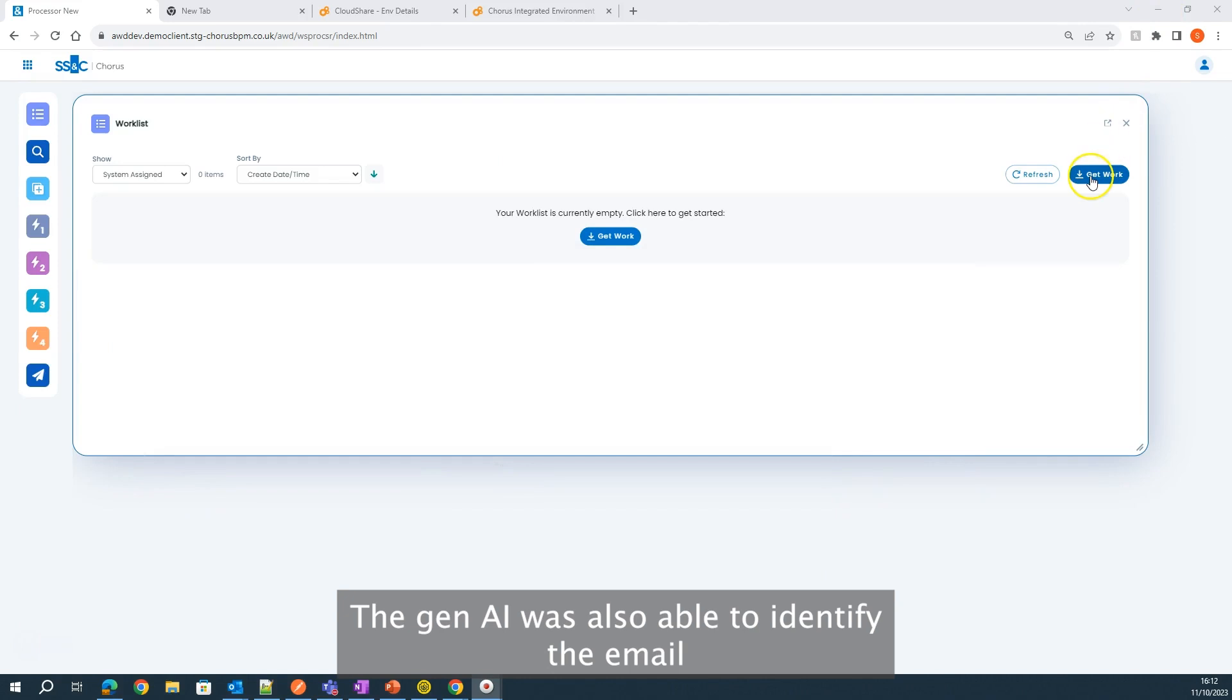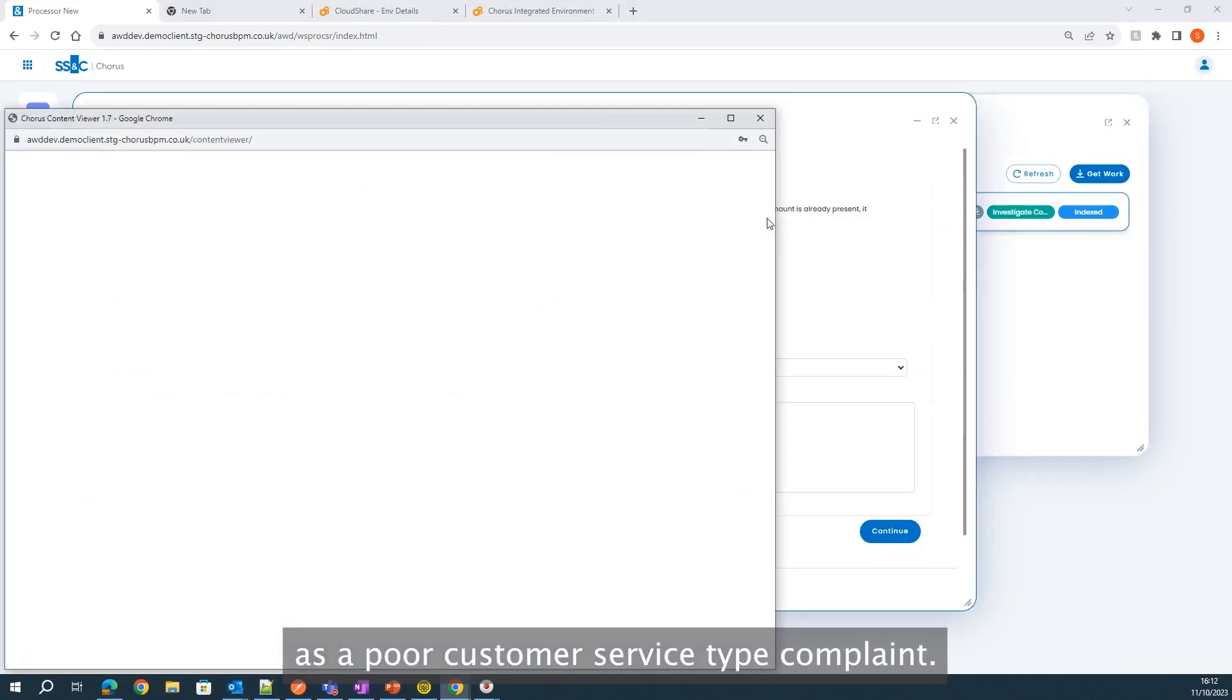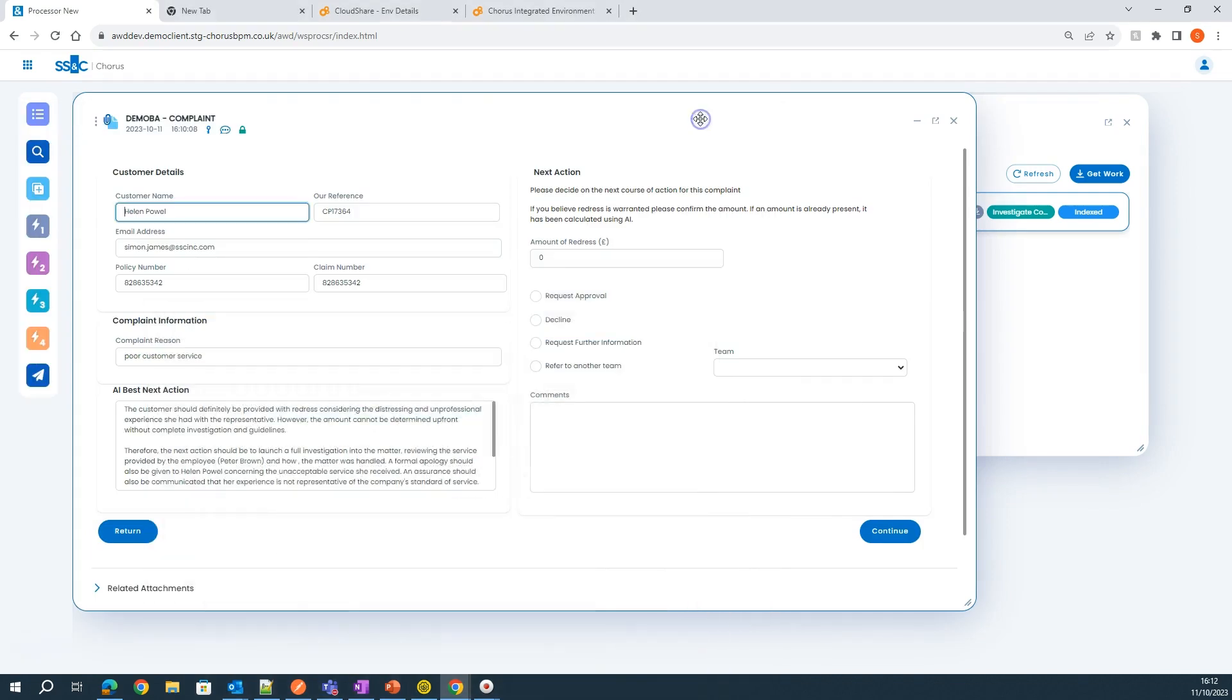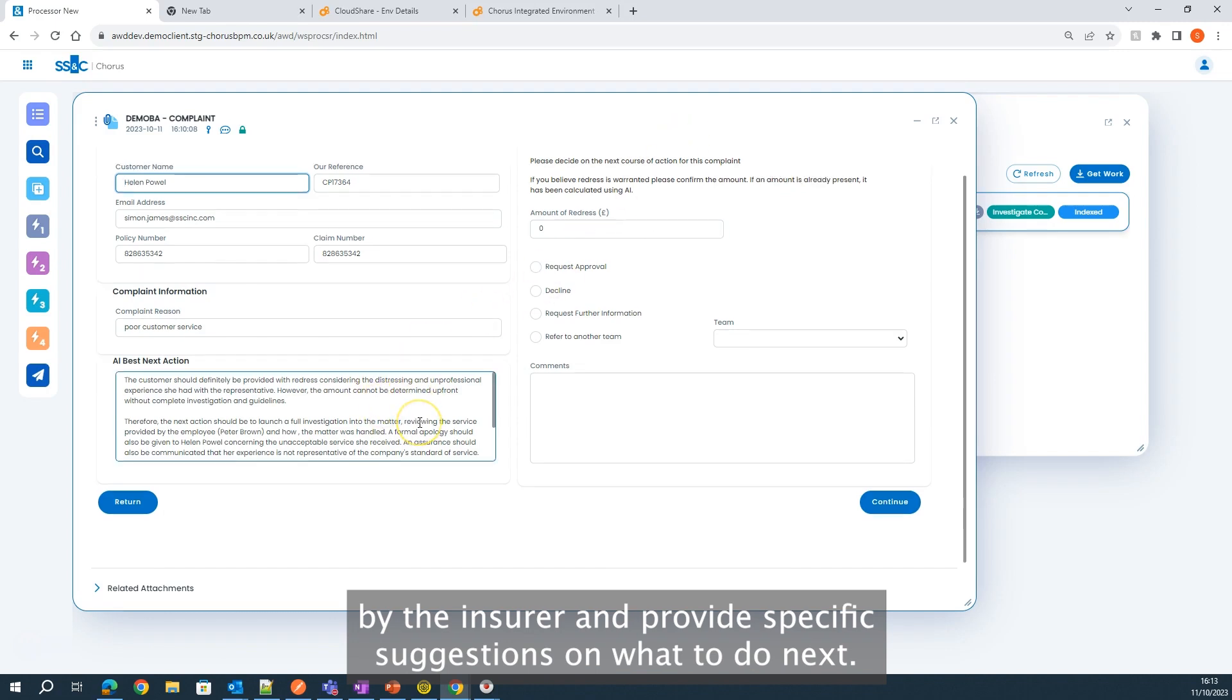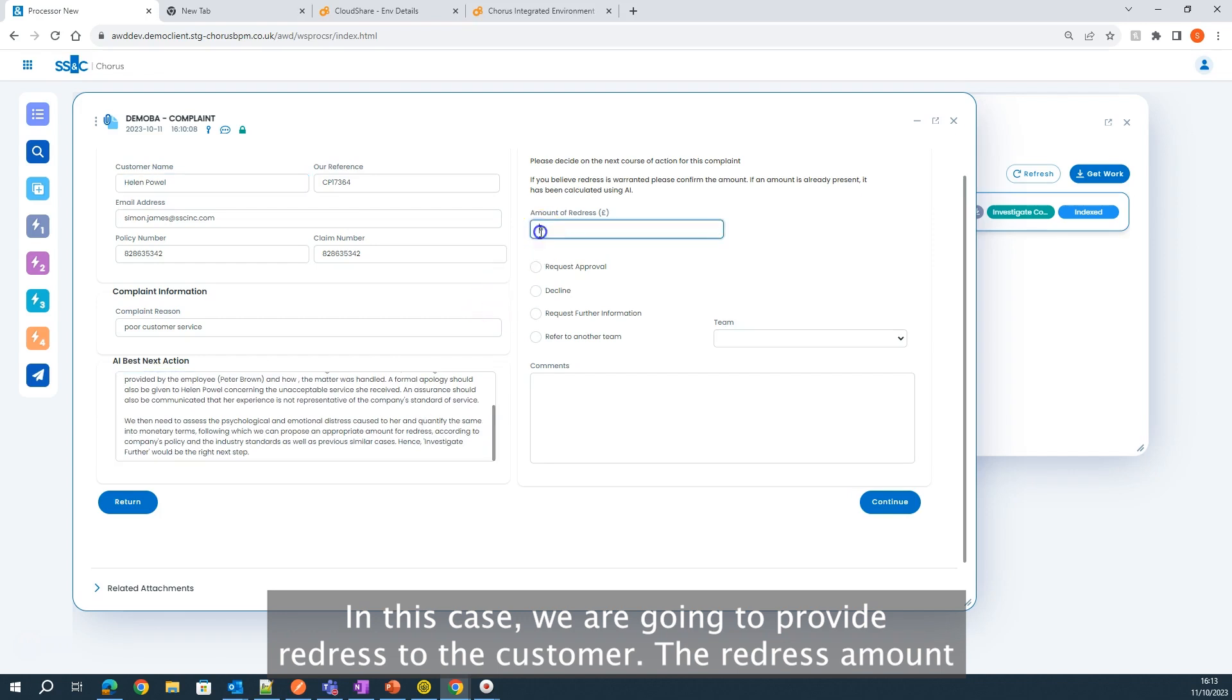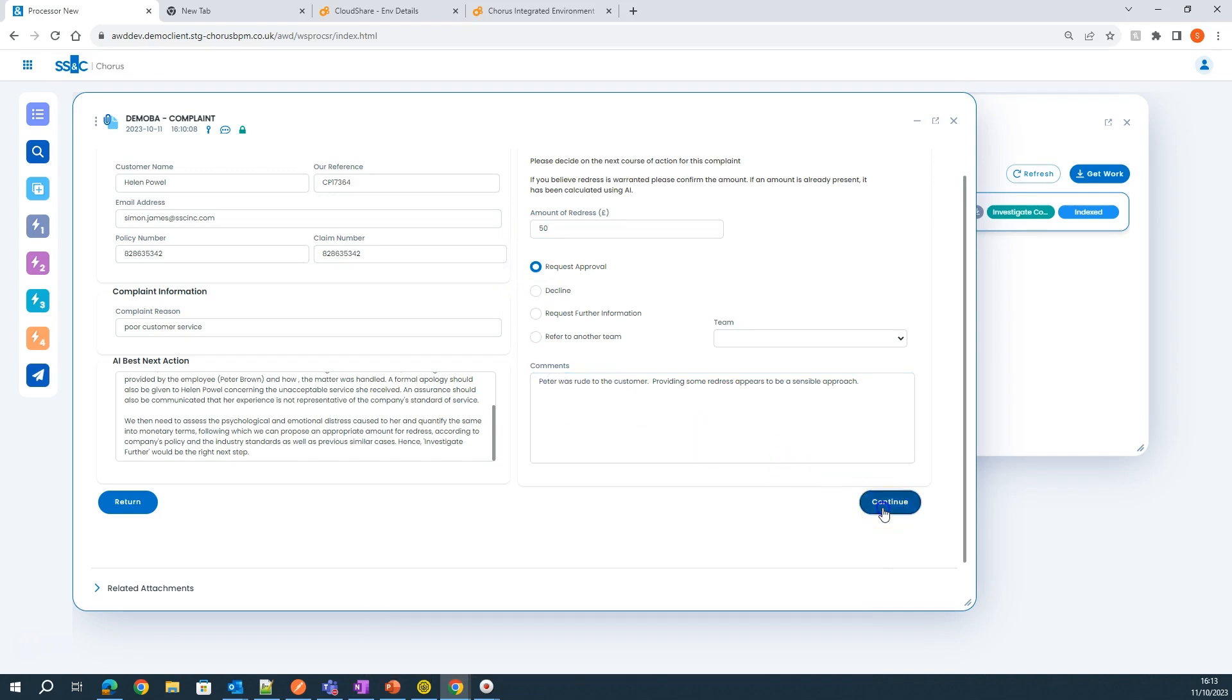The Gen AI was also able to identify the email as a poor customer service type complaint. Gen AI recommends that the complaint be investigated further by the insurer and provides specific suggestions on what to do next. In this case, we are going to provide redress to the customer. The redress amount is small enough that it doesn't require additional sign-off, so the payment to the customer has been automated.